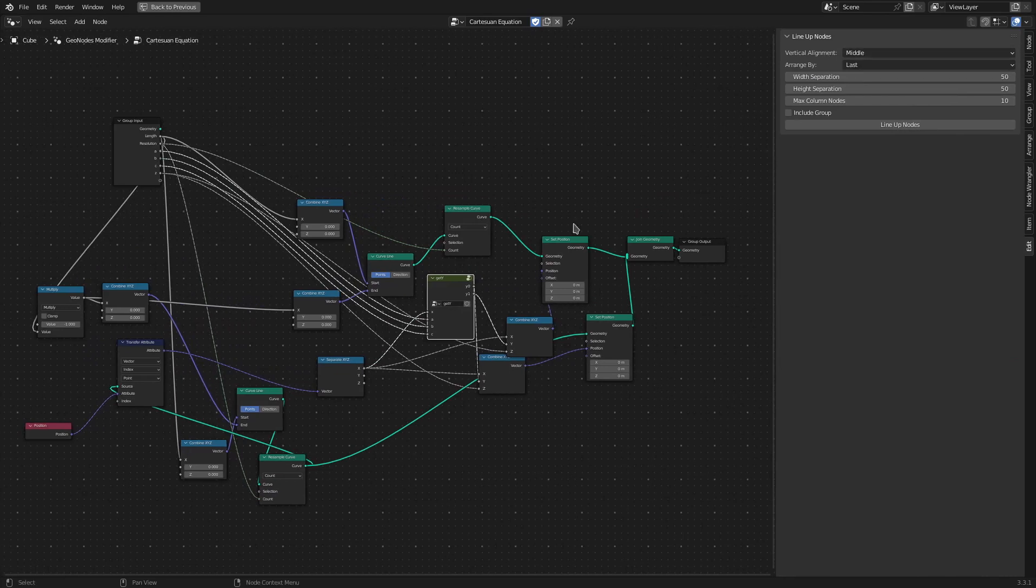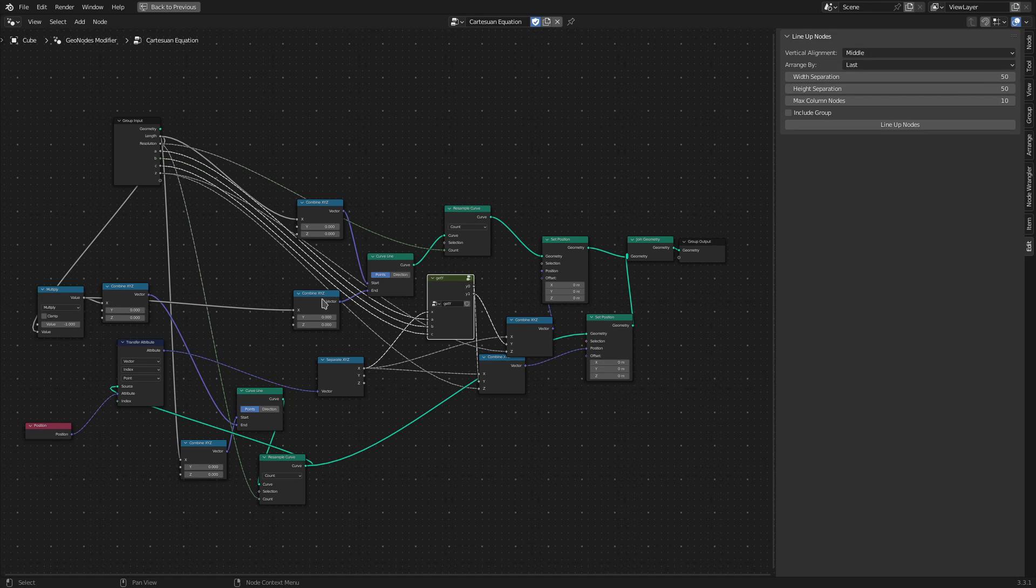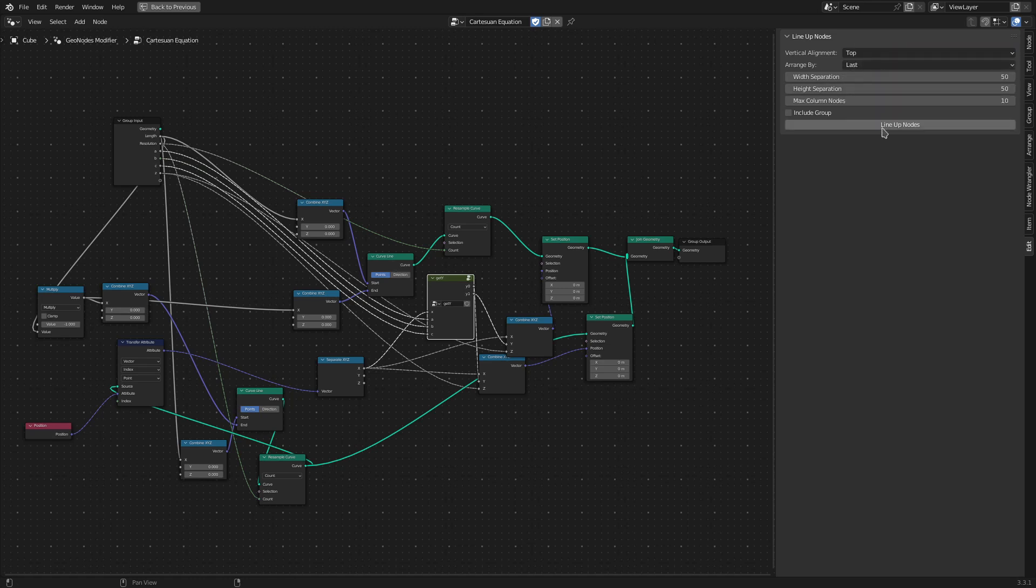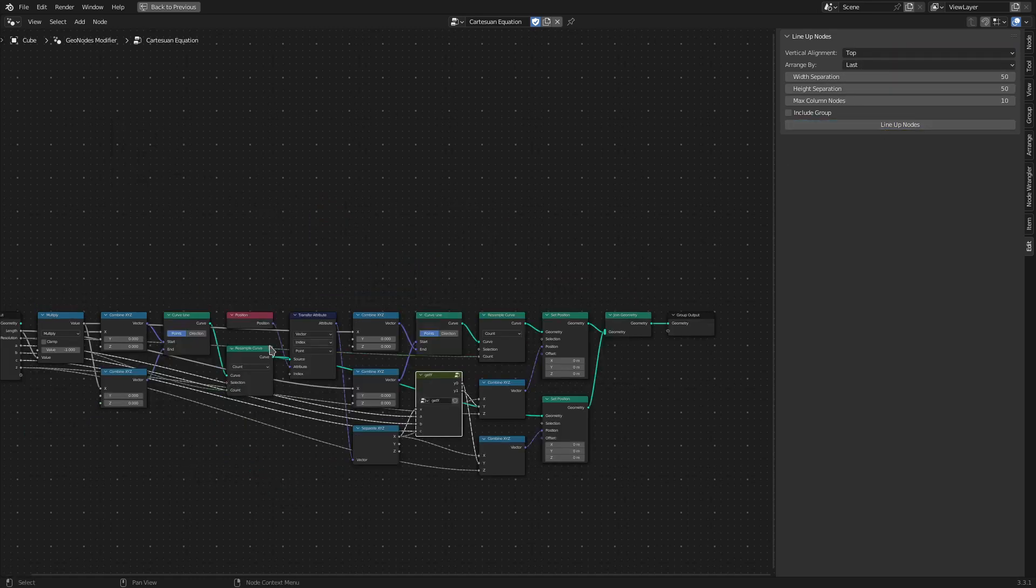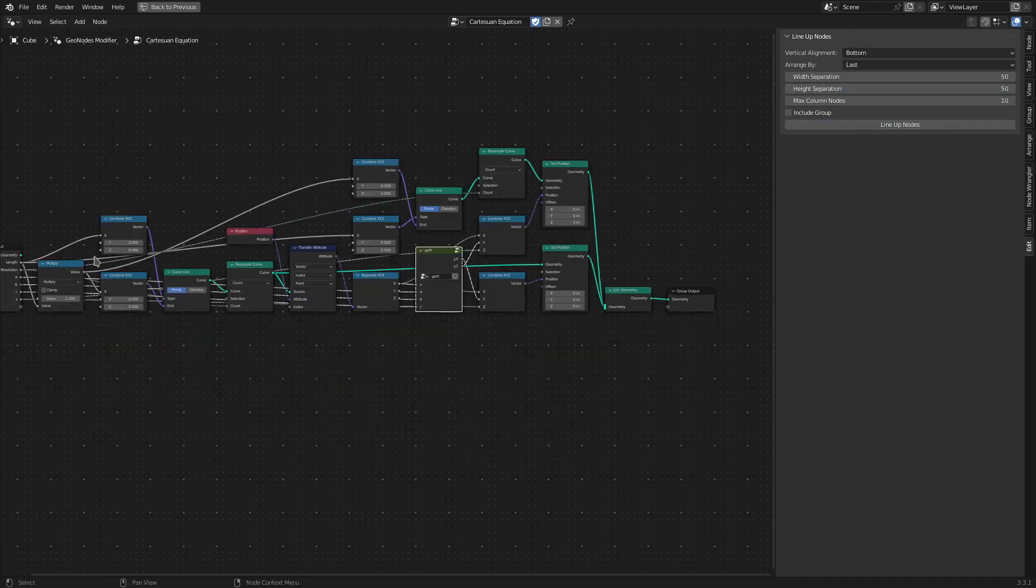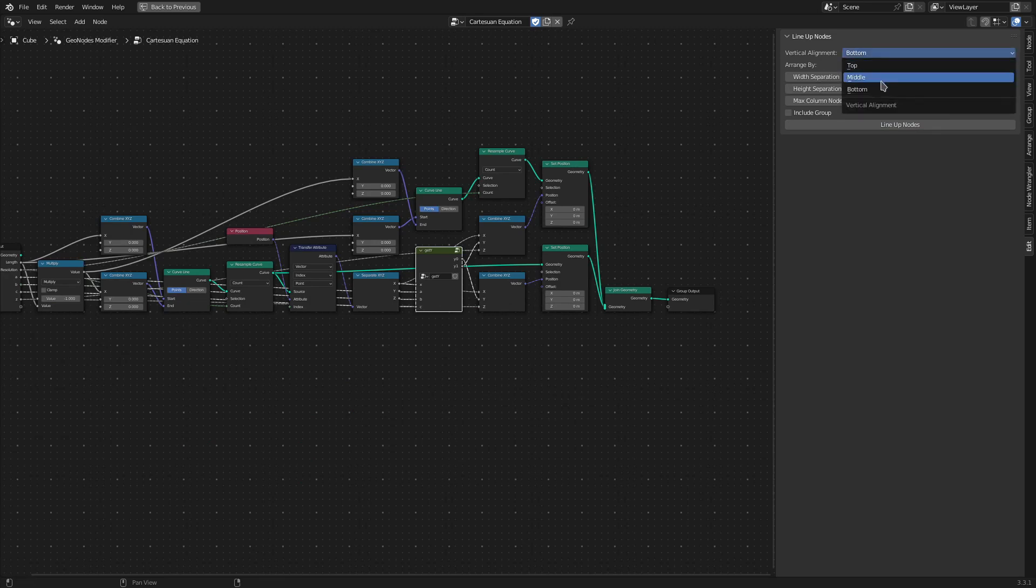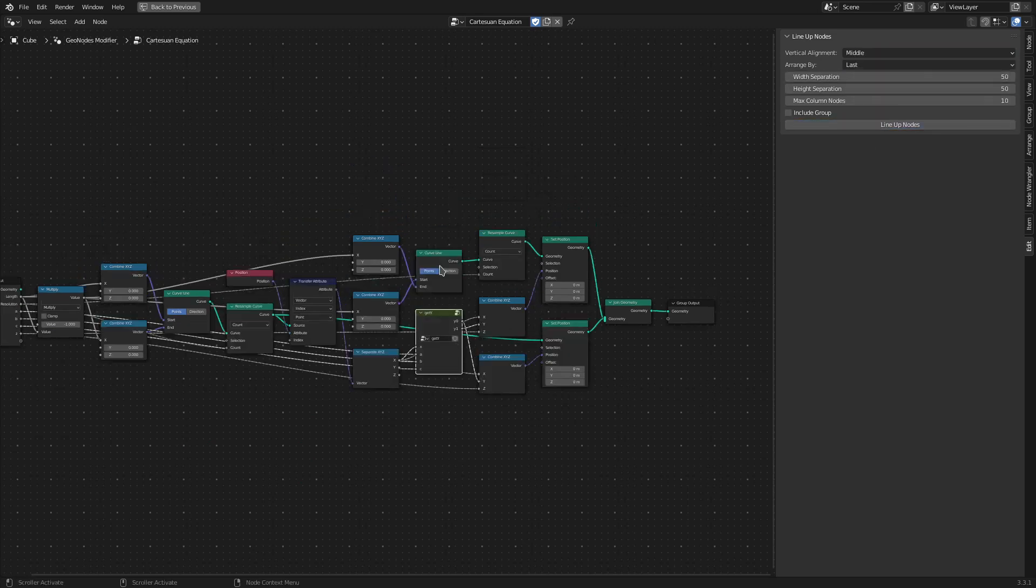So in case I select Top, the top edges of all the columns are aligned. If I select Bottom, the bottom edges are aligned, and with Middle, the columns are centered on the view.